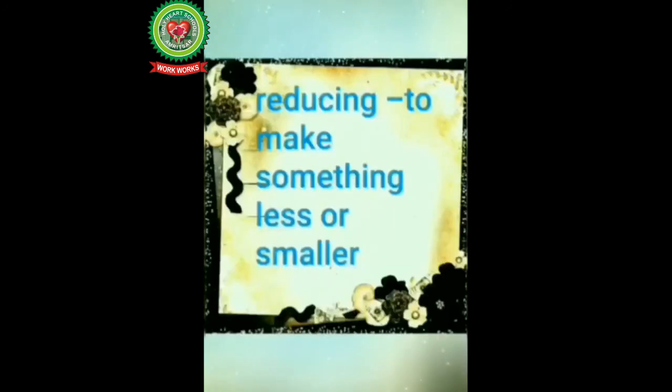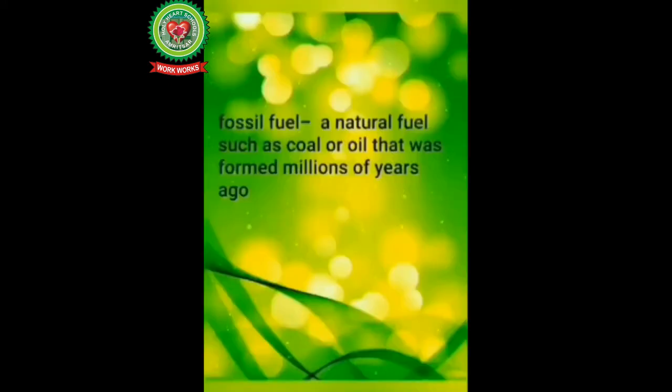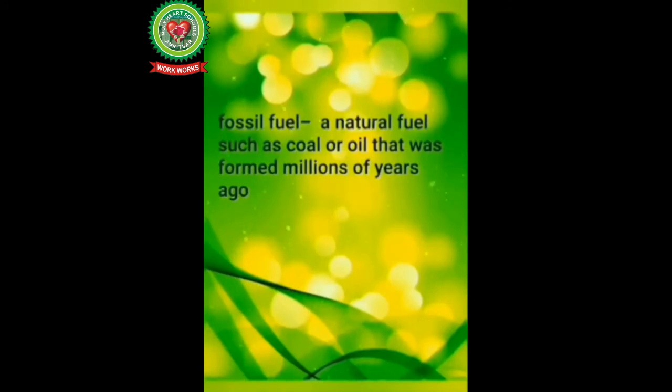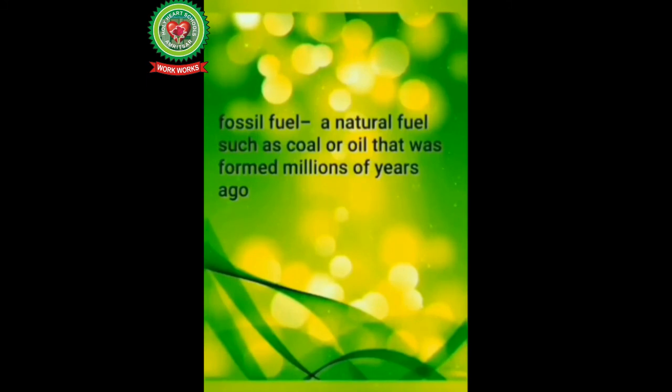Next is reducing, means to make something less or smaller. Next is fossil fuel, means a natural fuel such as coal or oil that was formed millions of years ago.